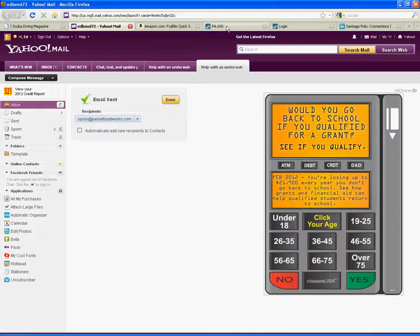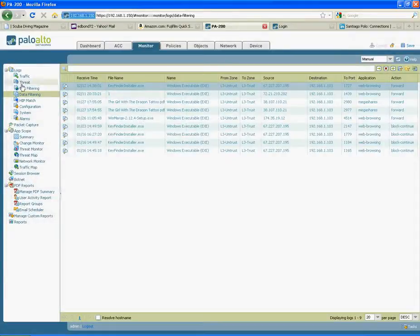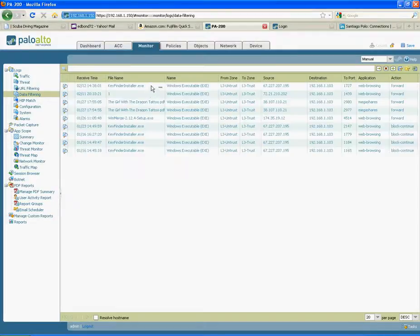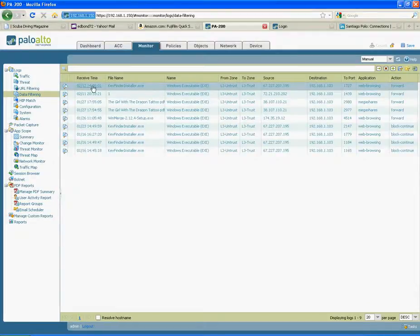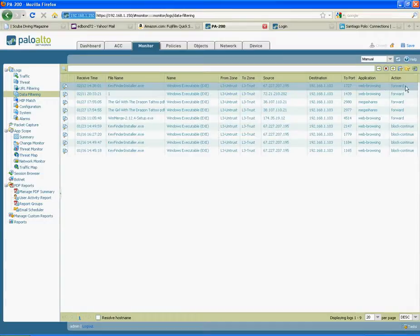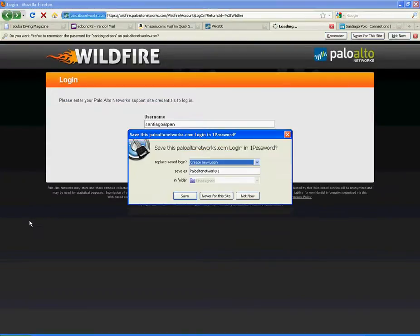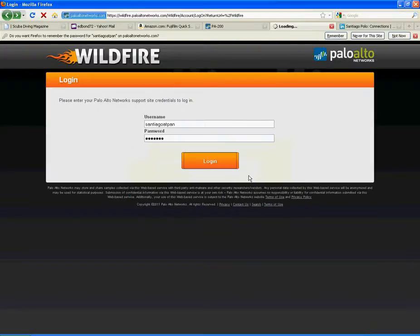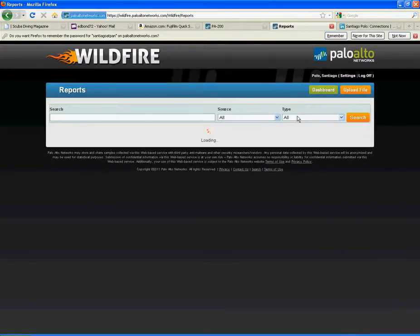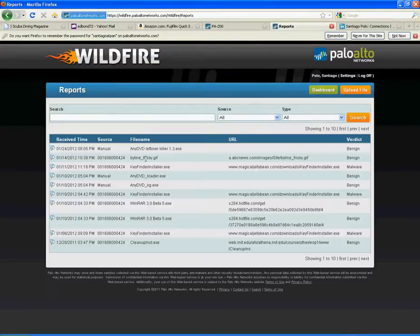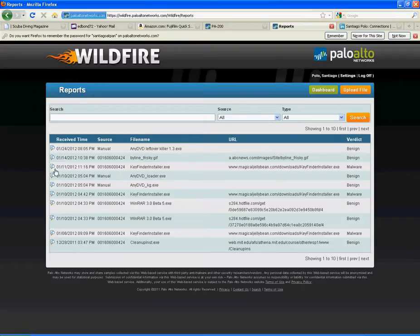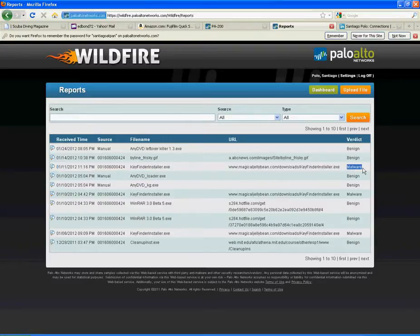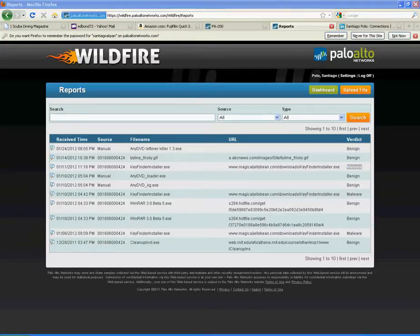Let me go back here. And here's the firewall that I'm going through. And if I click on the data filtering log here, we will see key finder installer here and we will see that the action was forward. So that's how that works. And now, if I log into my WildFire portal. And I'll go to reports and we will see here's that key finder installer file right here. Magic Jelly Bean and it is determined to be malware.